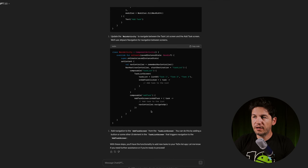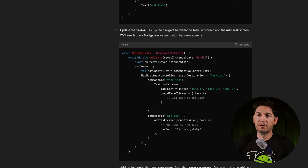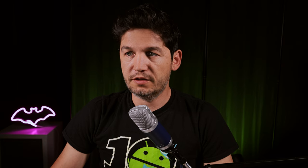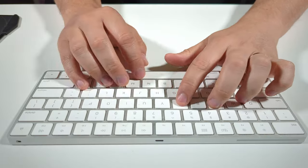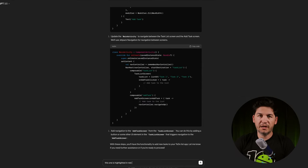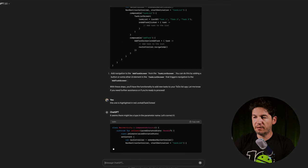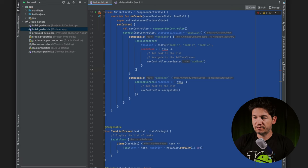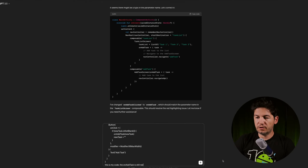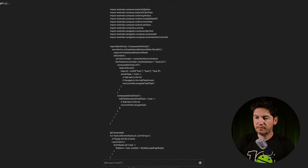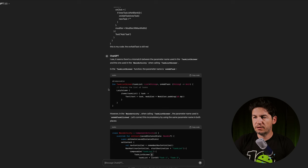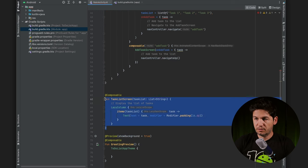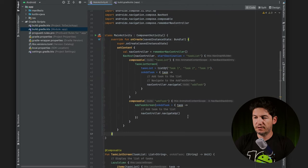Update the main activity to navigate to the TaskListScreen and AddTaskScreen. I copy all of it. Some imports are highlighted in red. ChatGPT says there might be a typo in the parameter name — let's correct it. I gave it more context with my current code. The onAddTask is still red. After copying the TaskListScreen again it works.